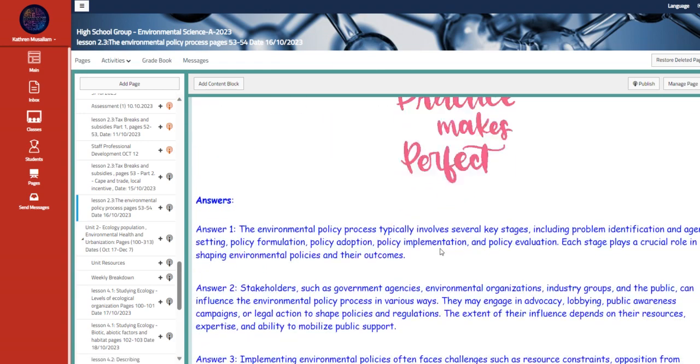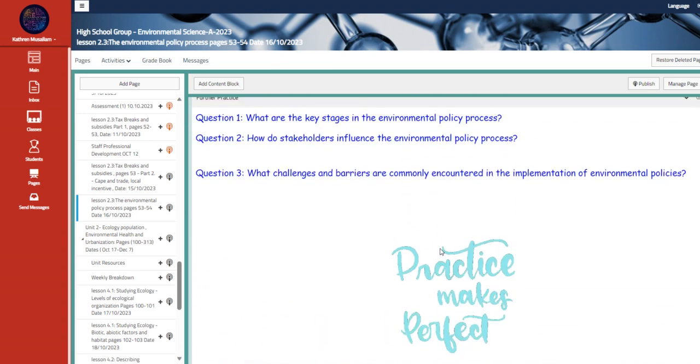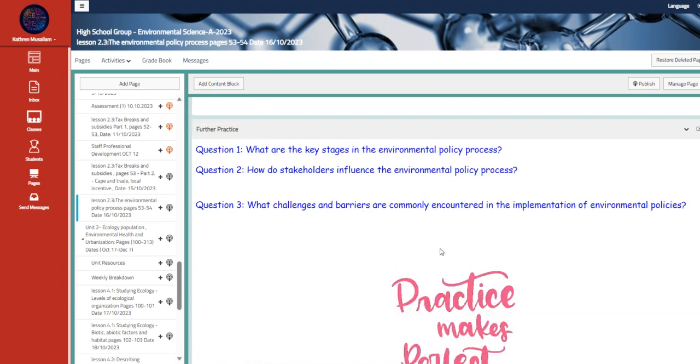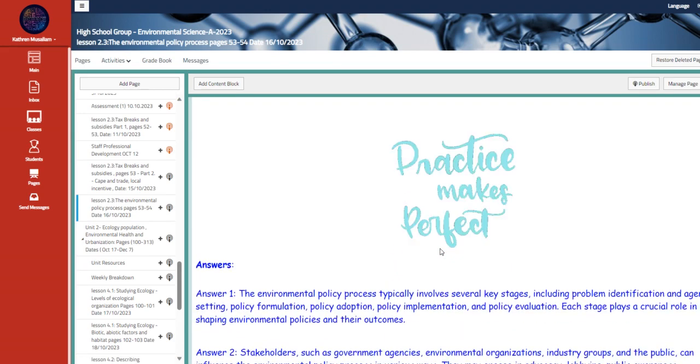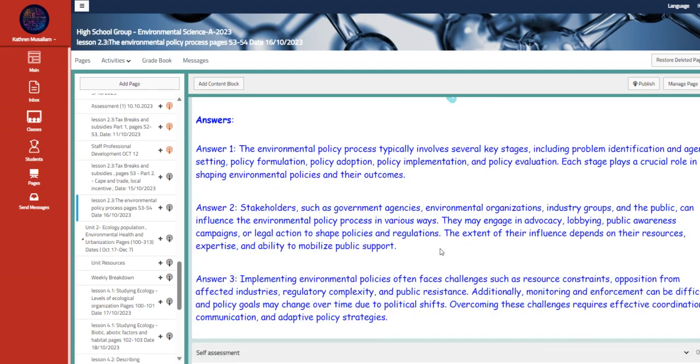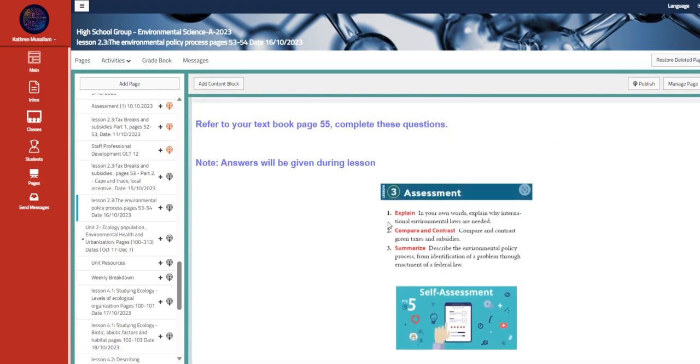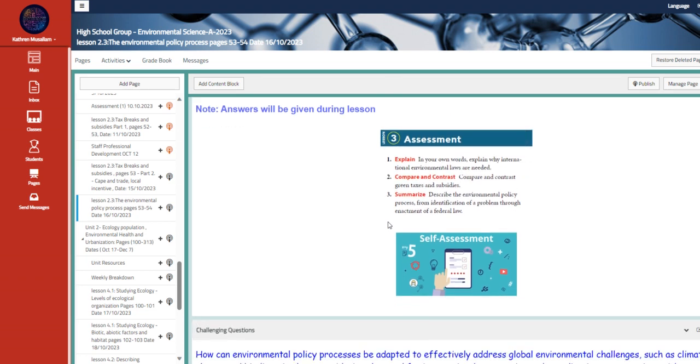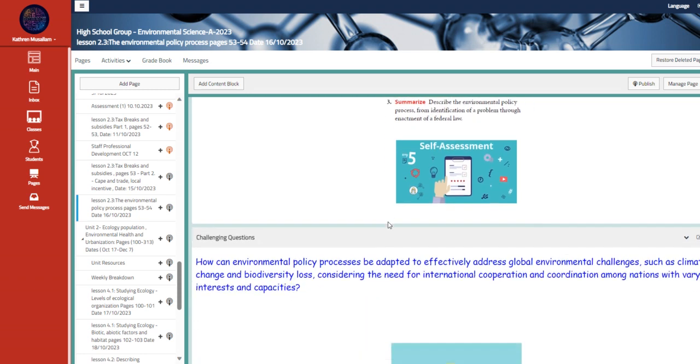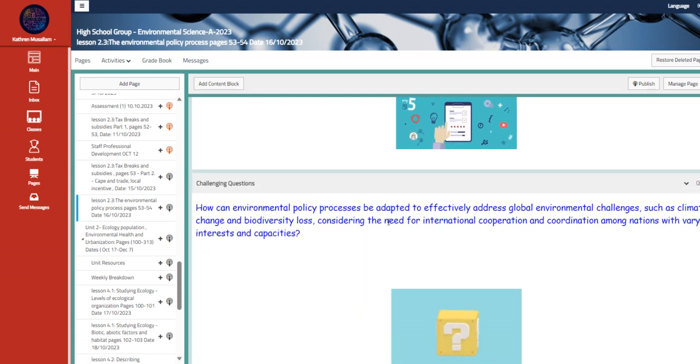Here are the further practice questions. Those are folded questions with answers in it. Also, answers will be given during the lesson. Those are from your textbook page 55. You refer back to them. You work in the peers in order for you to answer these. And I'll send you the answers once we're there.